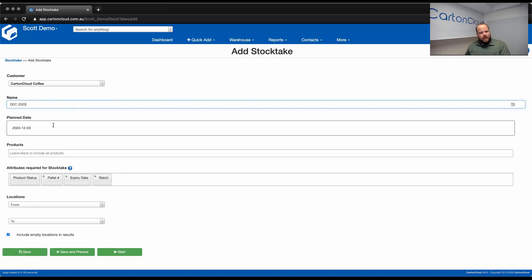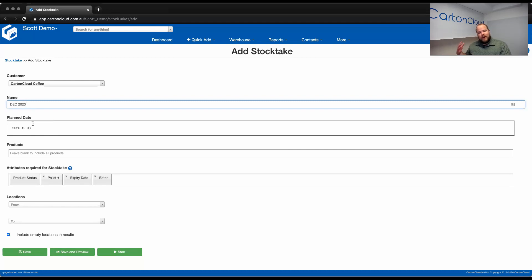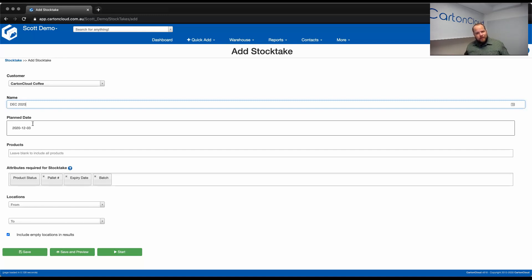Now you've got the planned date. Now that's the planned date that it's due to begin. So as you can see, we'll be able to plan ahead of time. So at the beginning of the year, I could plan out my whole year's worth of StockTakes. Otherwise, I can do them in real time. It's completely up to you, but the flexibility is there.